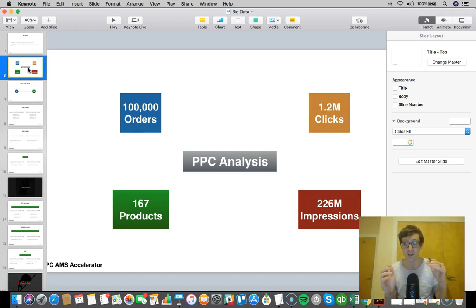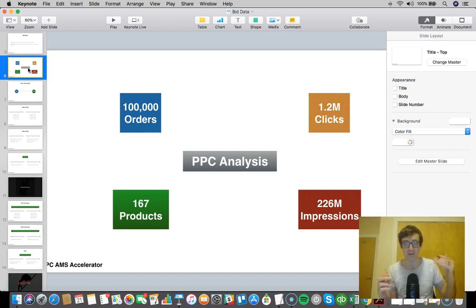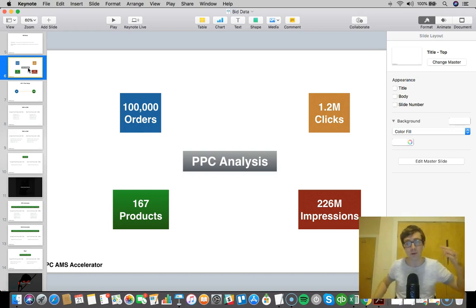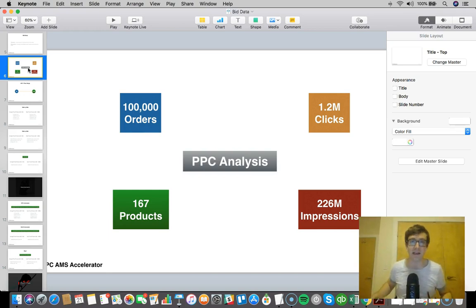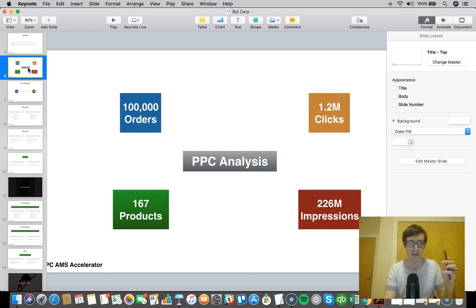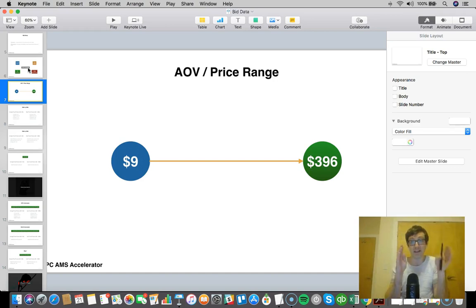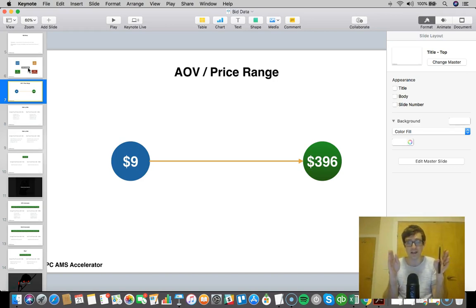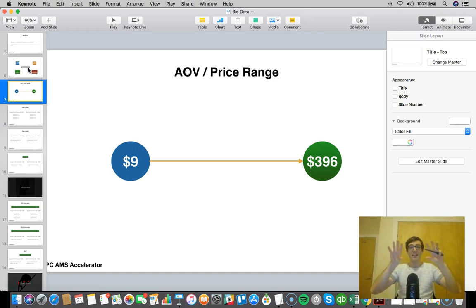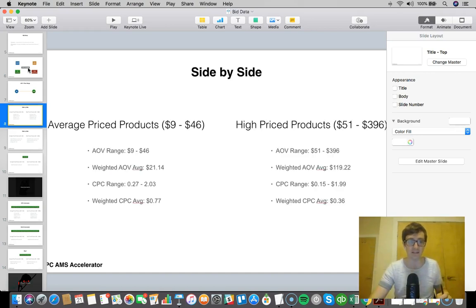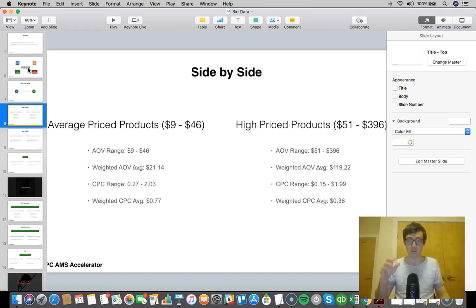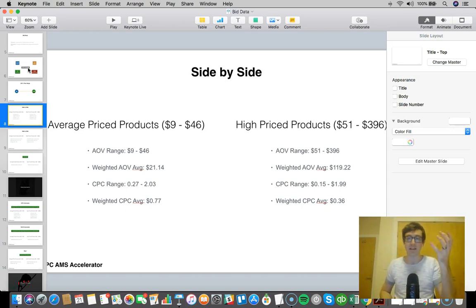In terms of data pulled, there's 167 products across tons of different categories, over 100,000 orders, 226 million impressions, 1.2 million clicks, so we've got a good data set that can help us look into what's going on. The AOV or price range was from $9 to $396 dollars, a big range in price point.